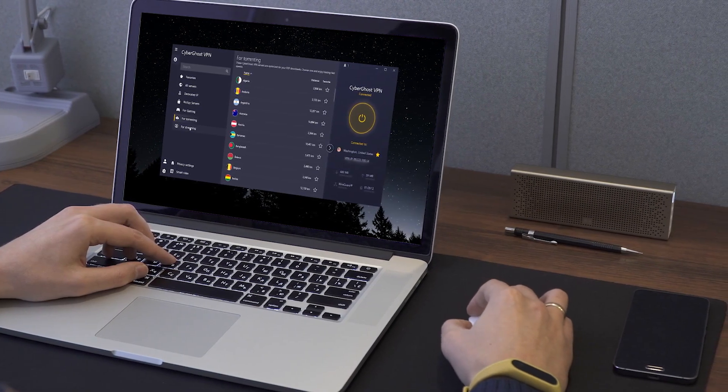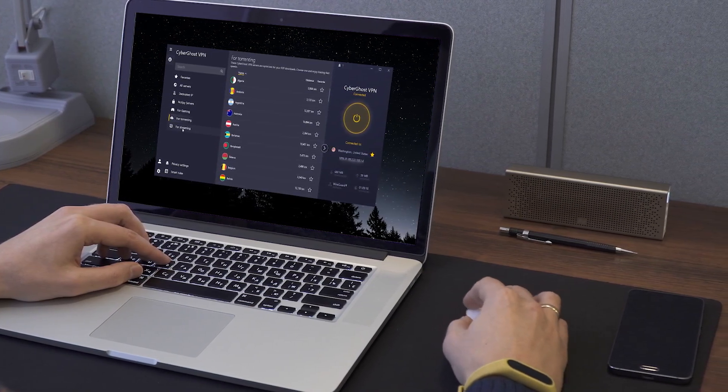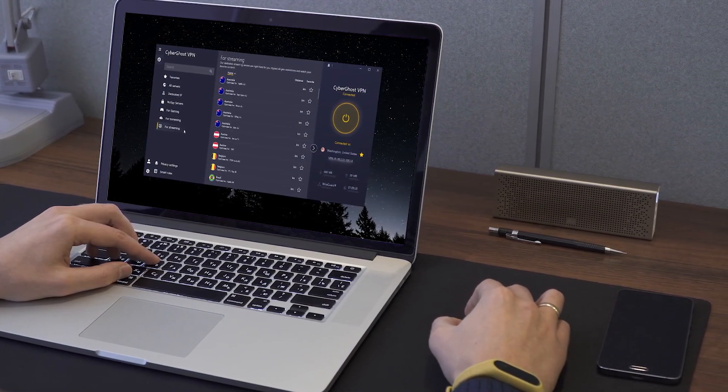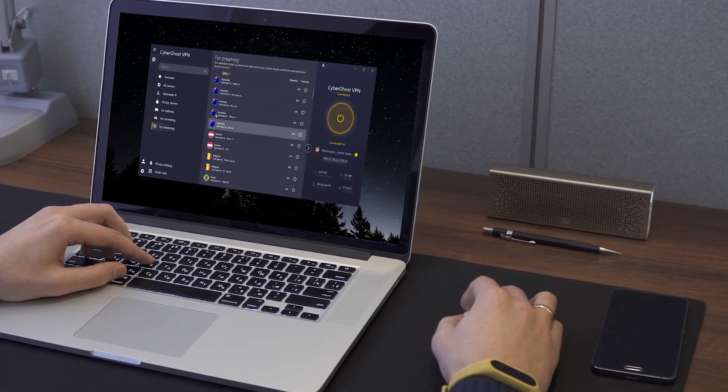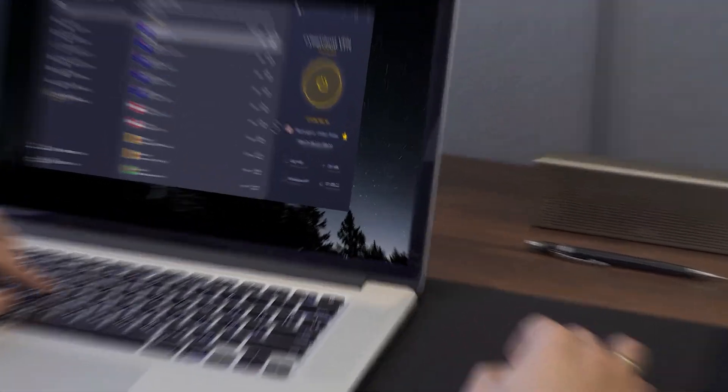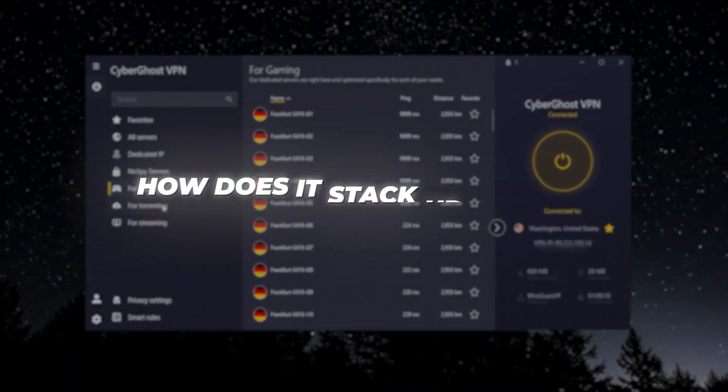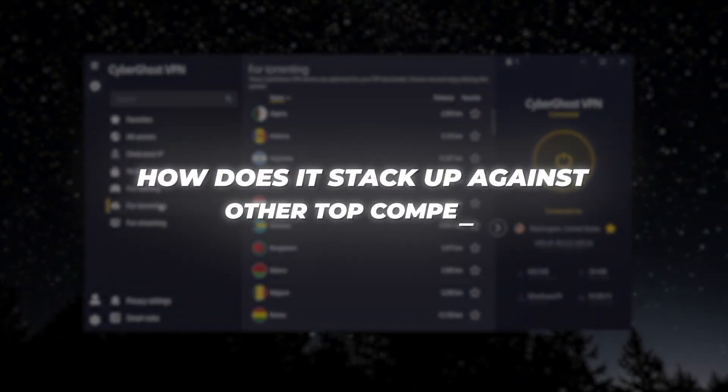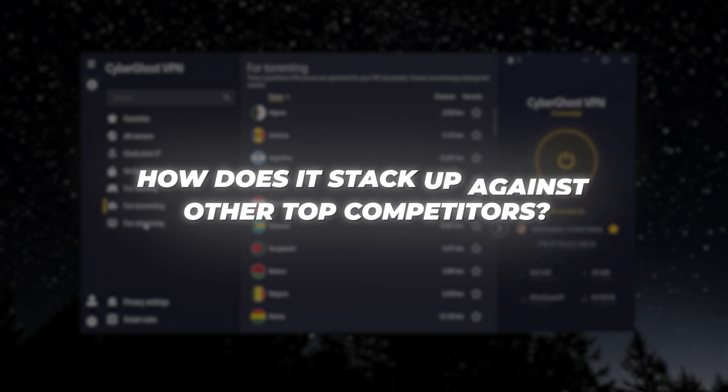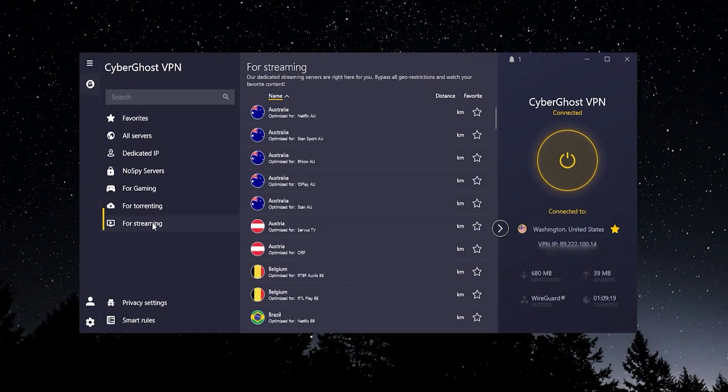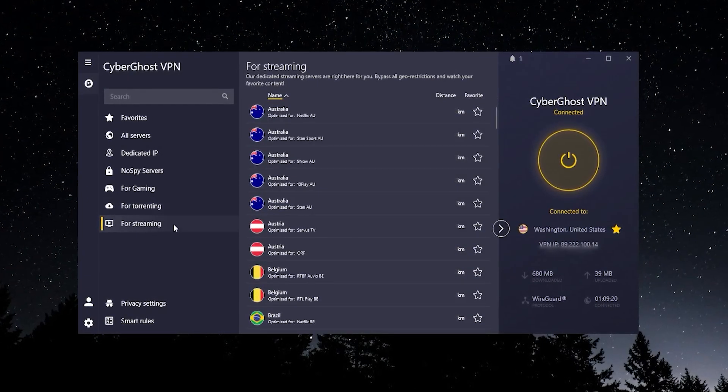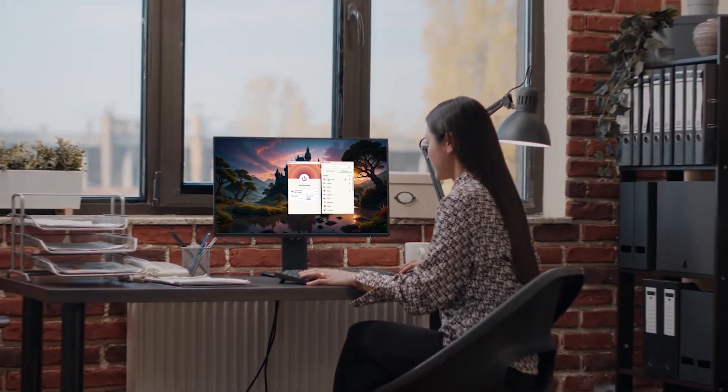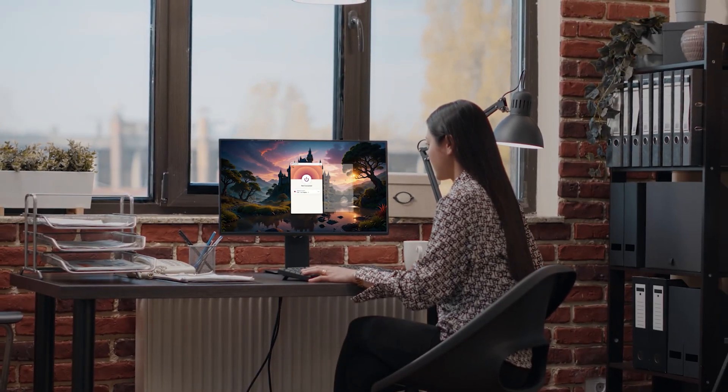So now that you're familiar with CyberGhost, and I did test this out across a bunch of different platforms, it performed decently well. It's not a bad VPN, but the question is how does it stack up against other top competitors? And this is where CyberGhost to me is just not very worth it.